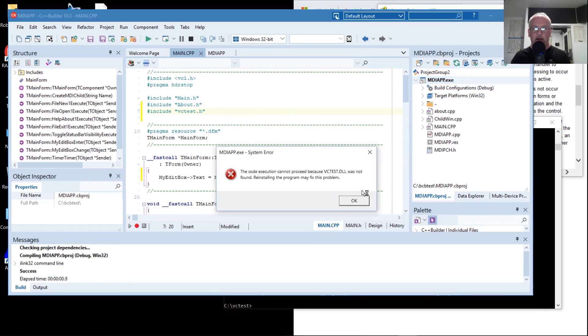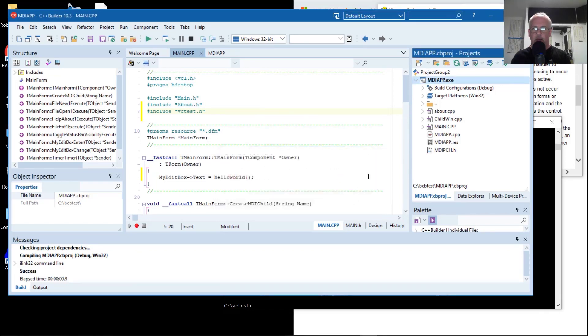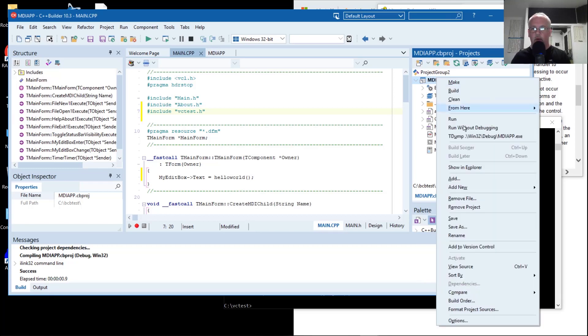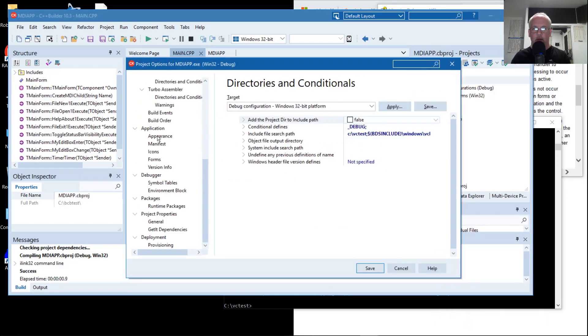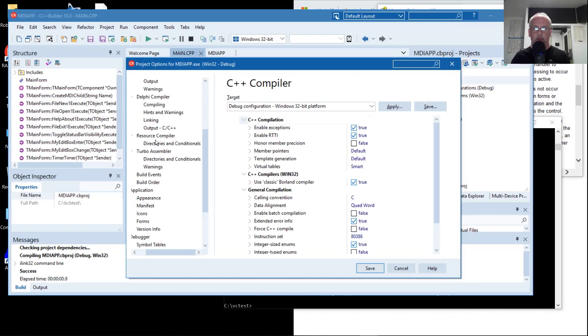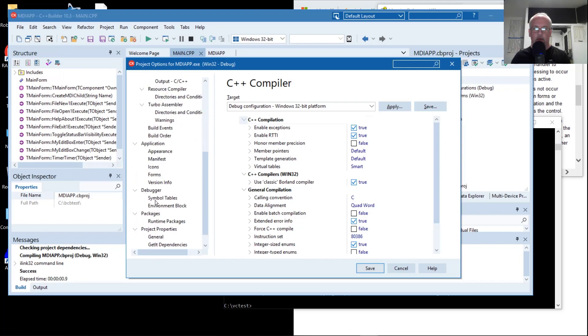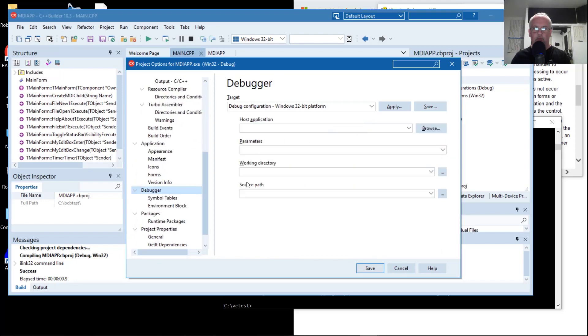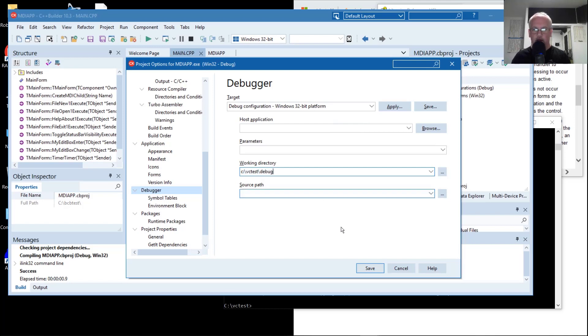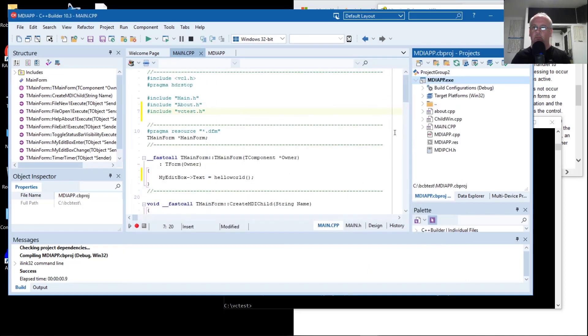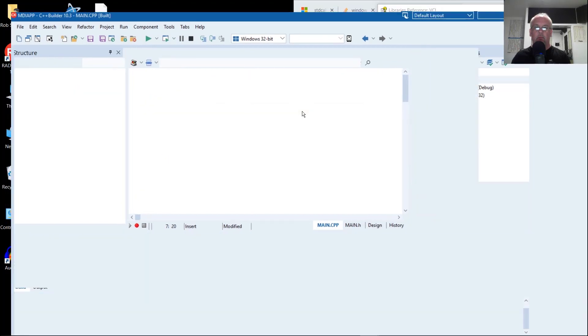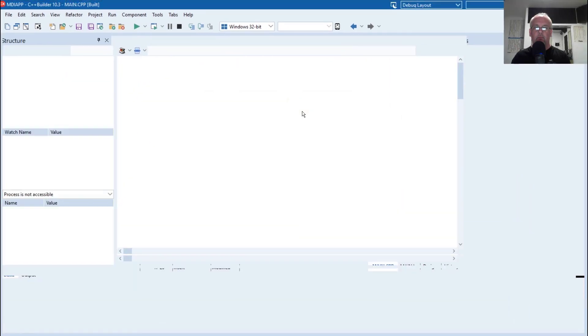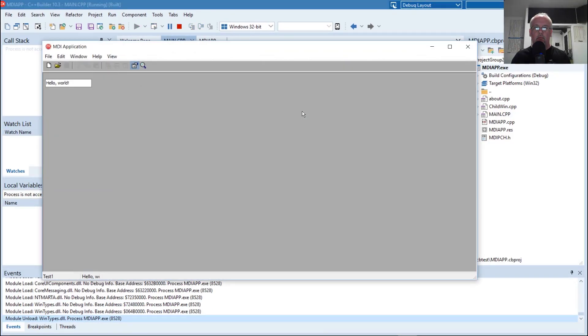It can't find vctest DLL. It's not in the same directory as the executable here, and it's not in the search path. An easy way to fix that is to change the working directory when debugging. Debugger working directory, vctest debug. That's the location of the DLL where Visual C is storing that DLL. So during startup it called our hello world.